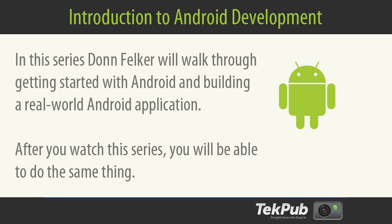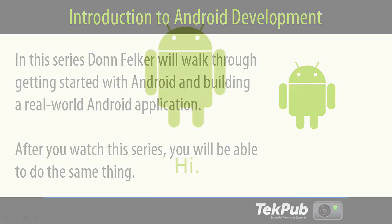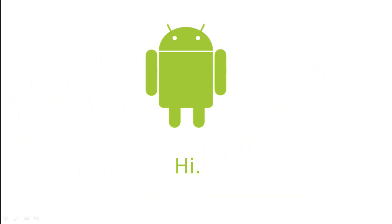We will take an Android application from concept to implementation on the Android Marketplace. At the end of the series you will be able to install the application from the Android Marketplace and use the application on your Android device. But before we get started you probably have a few questions that you would like to have answered.